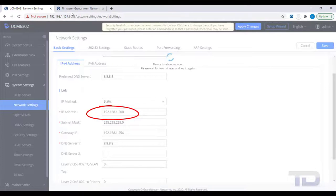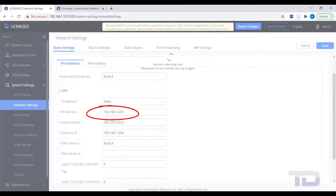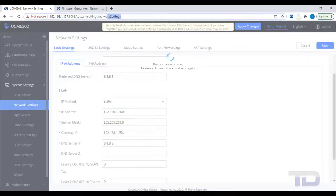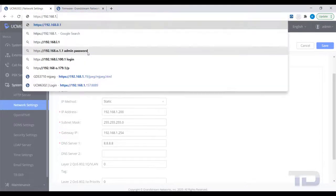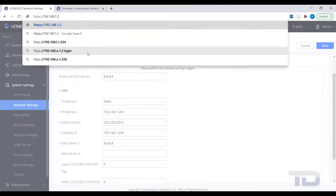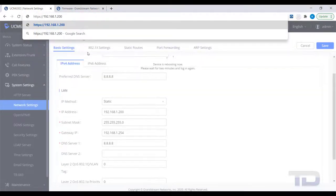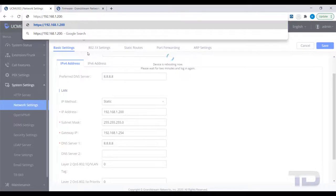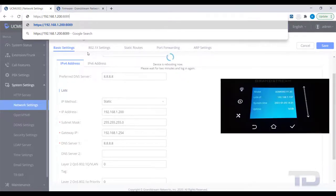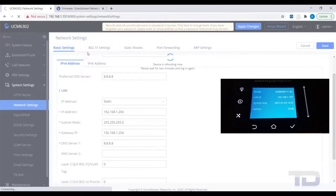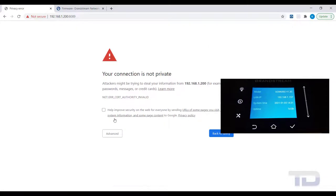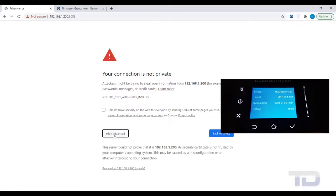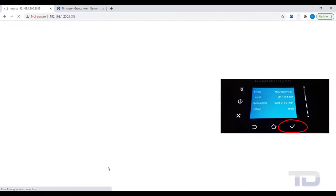Once rebooted, it is advised to verify that you can log into the UCM through your web browser at the new static IP address. If entering the new static IP address into a web browser does not load the UCM's login screen, check that the new IP matches what is displayed on the UCM's LCD panel by pressing the checkmark button.